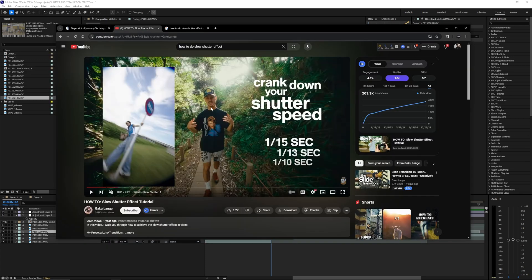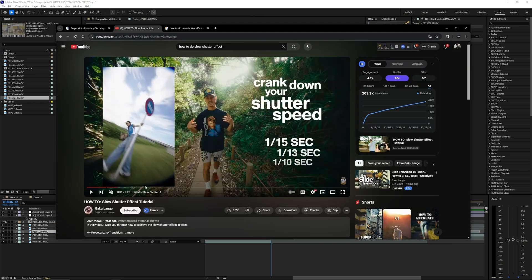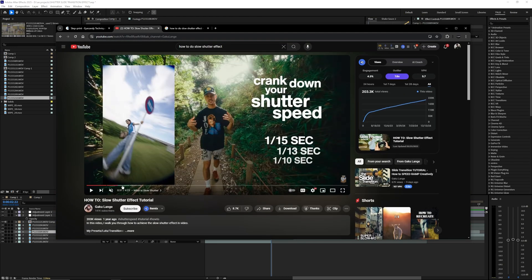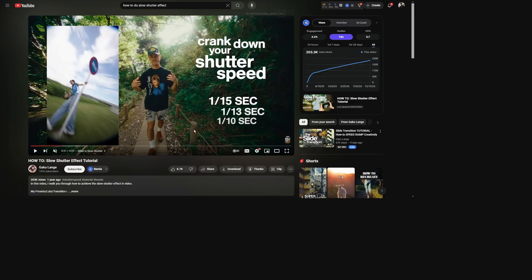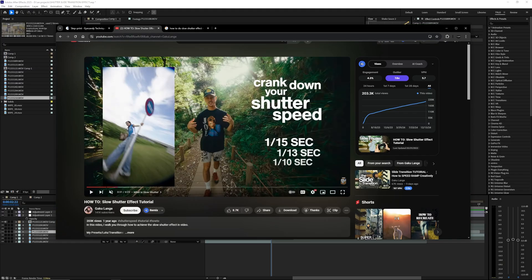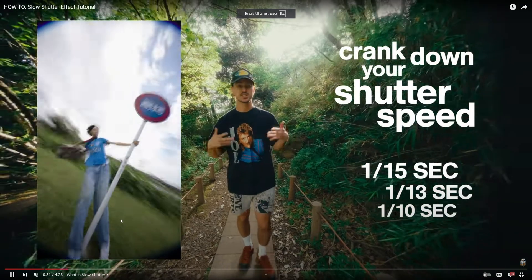But if you don't know how to do this effect in camera then I'd highly recommend watching one of these videos on YouTube that go more in depth on how to create this effect in camera instead of doing it in post. So I just found this video here by Gaku. I don't know, I think that's how you say his name, but I'll link the video down in the description so you can watch this.